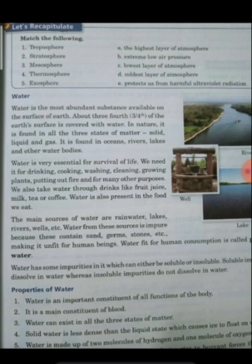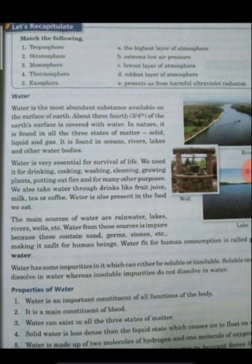Now we talked about the properties of water. Water is the main constituent of blood and is present in blood. Any function of the body is mainly because of water. Water can exist in all three states of matter. Solid water is less dense than liquid water, which is why ice floats on water.